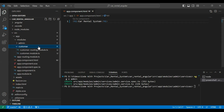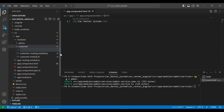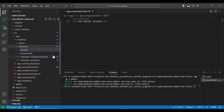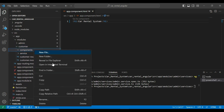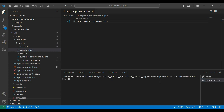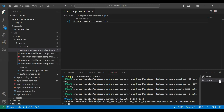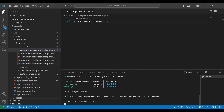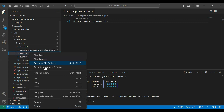We also need to create a service and a customer dashboard for the customer module. Let me add a components package and a service package. The command is `ng g c` (generate component) with the name customer-dashboard. You can see the component created successfully.